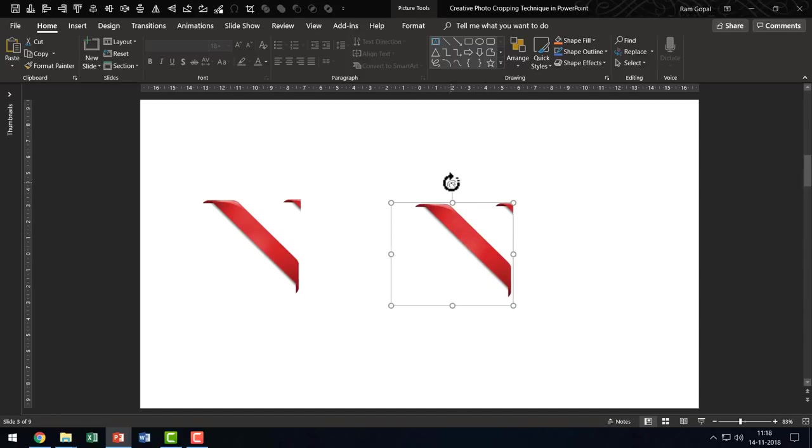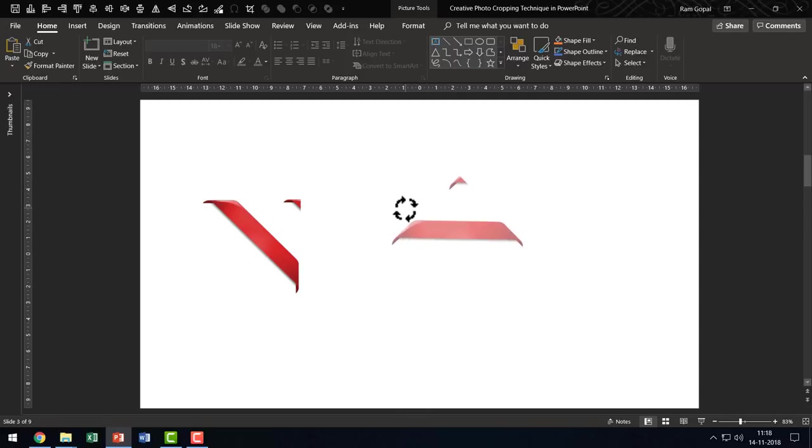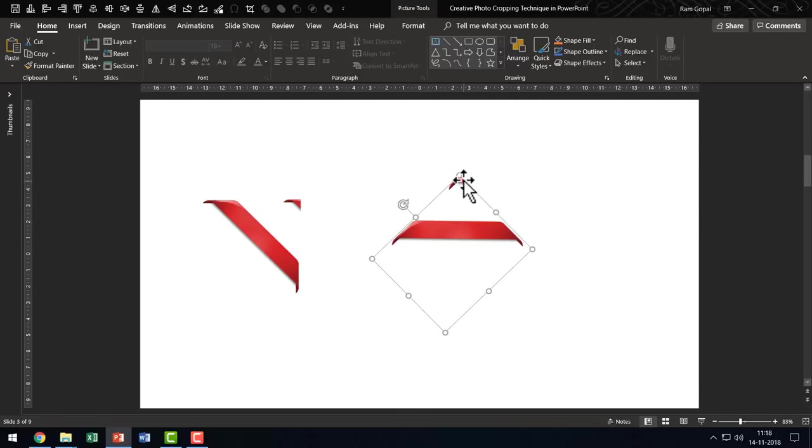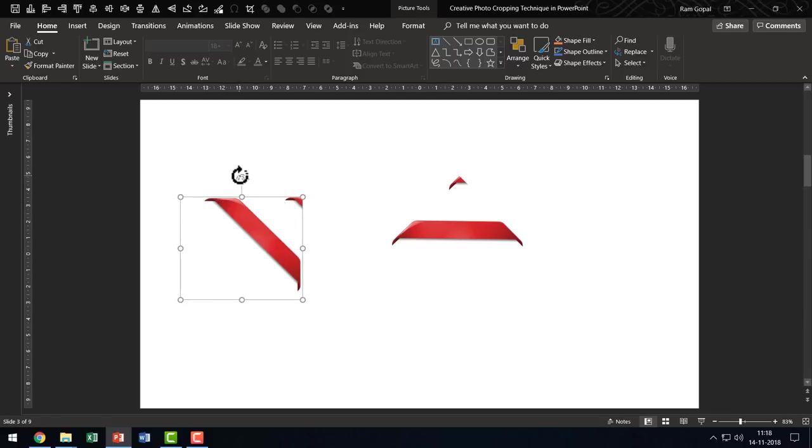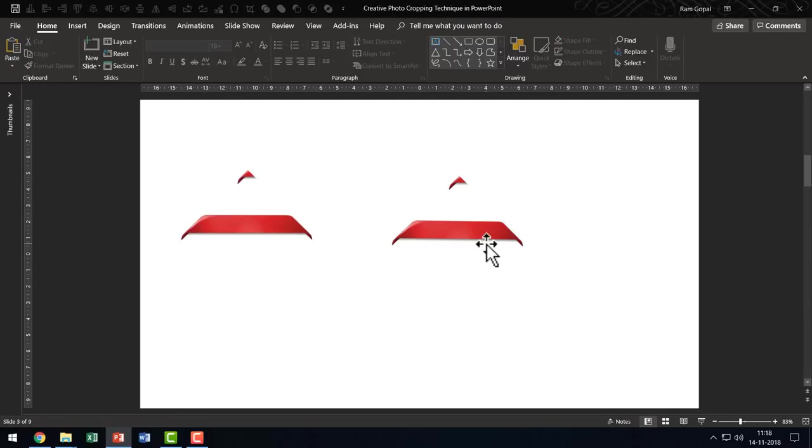What I am going to do is I am going to rotate this so that I can easily crop out this piece. Let me do that for this one as well so that you know what I am doing here.